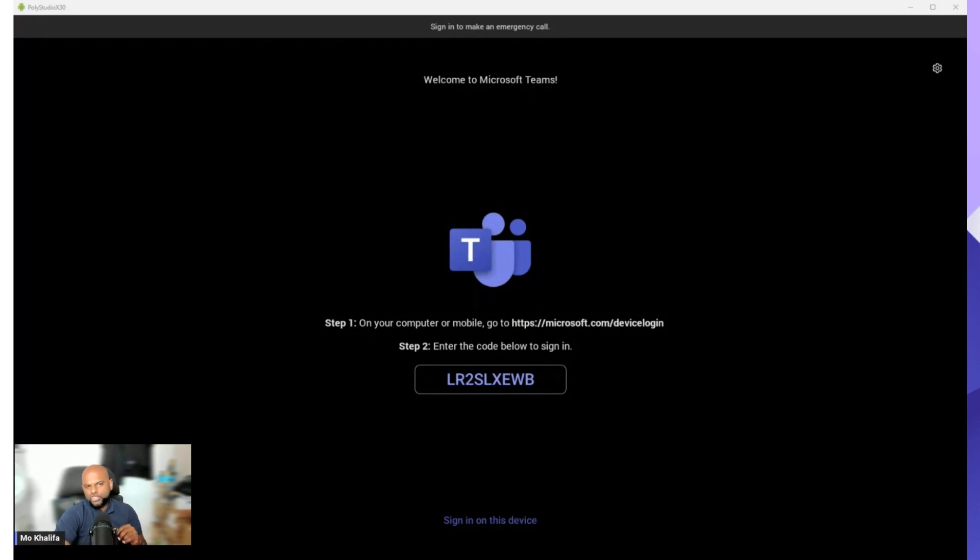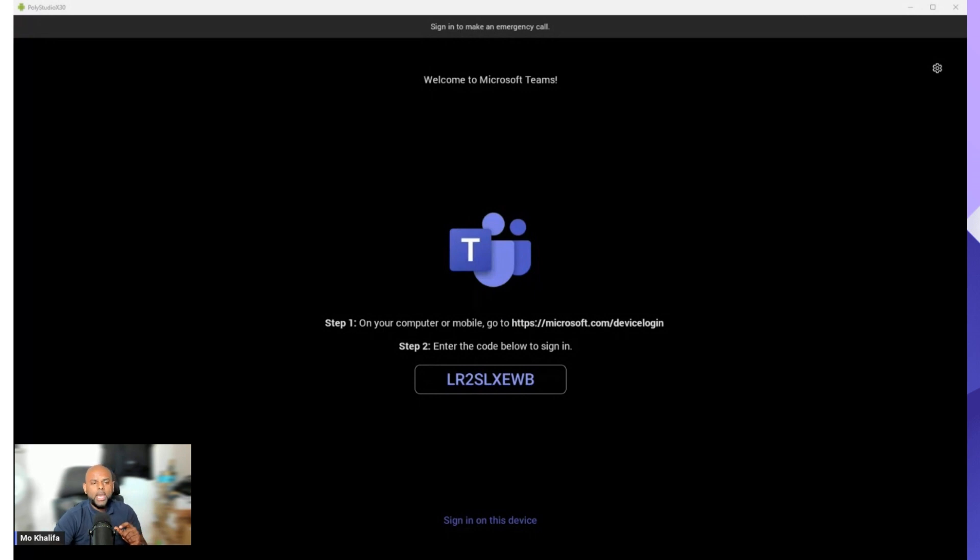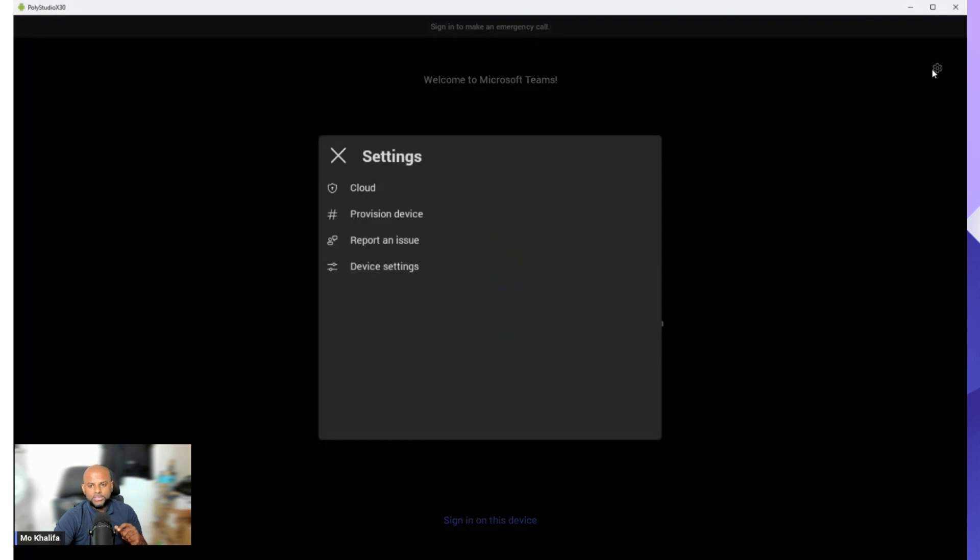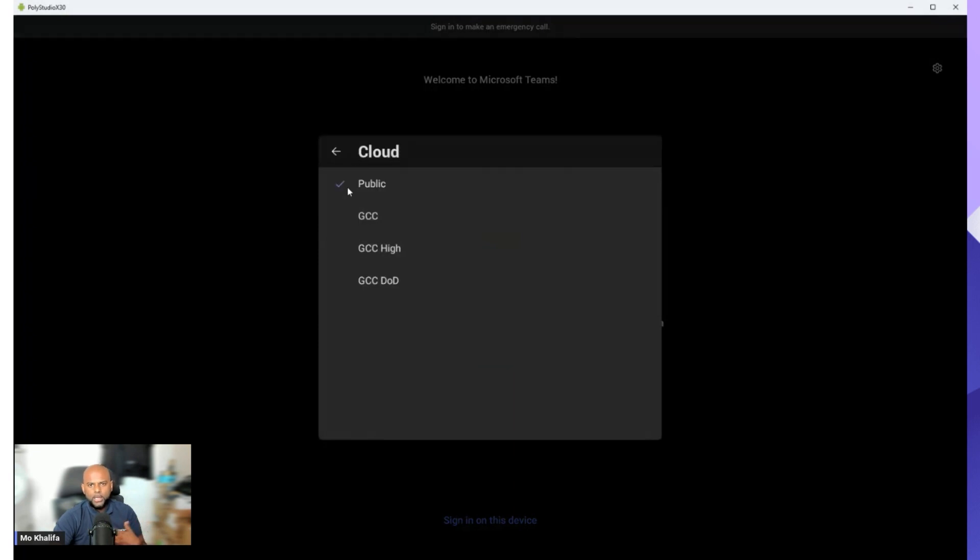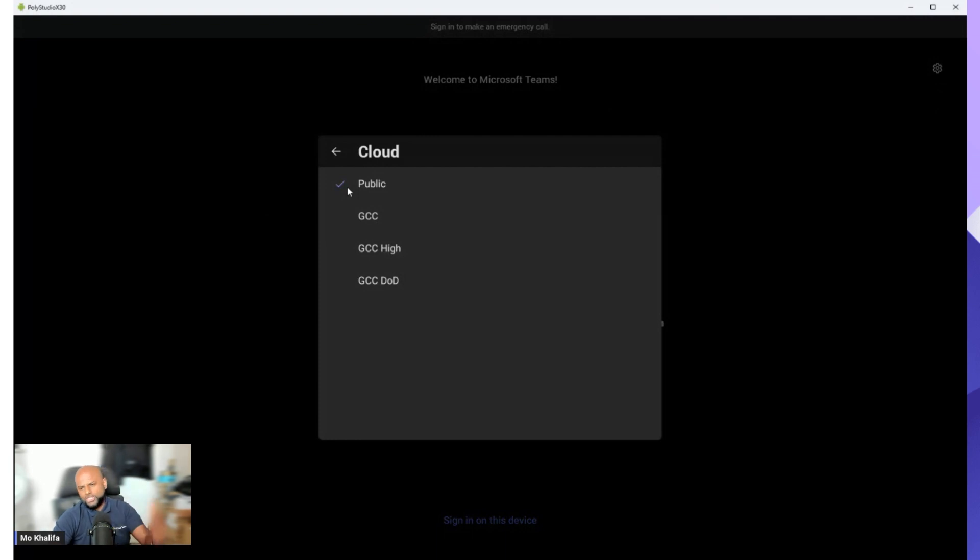There are actually two or three different ways to actually sign in. The first one of course is the code option which is the easiest option and I'll show you that one in a second. But you do have the ability to actually go ahead and hit the cogs in the top right hand corner. If you hit the cogs in the top right hand corner, depending on your install, so depending on what type of business you are, if you are a government entity as an example, you have the ability to select your different clouds. So whether you're GCC or GCC High or DoD, etc.